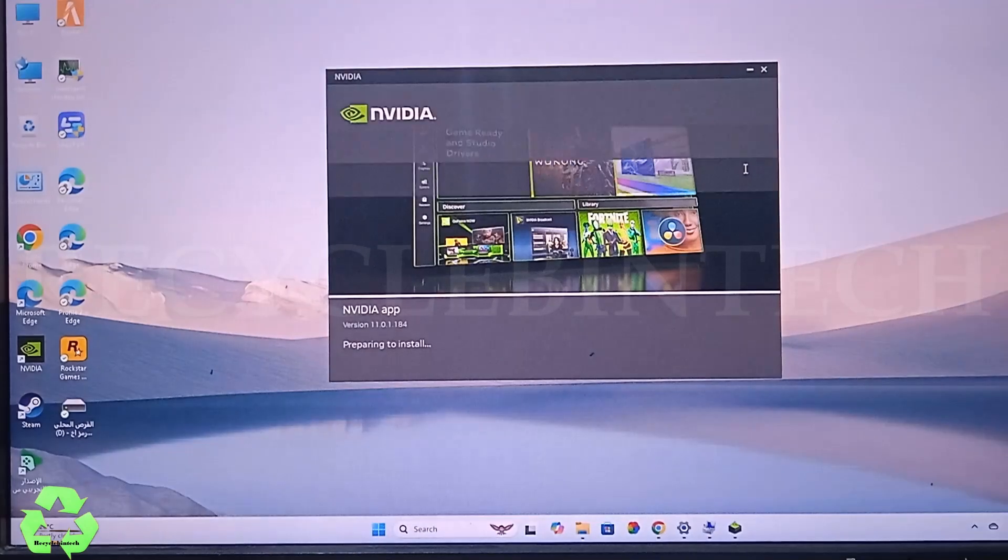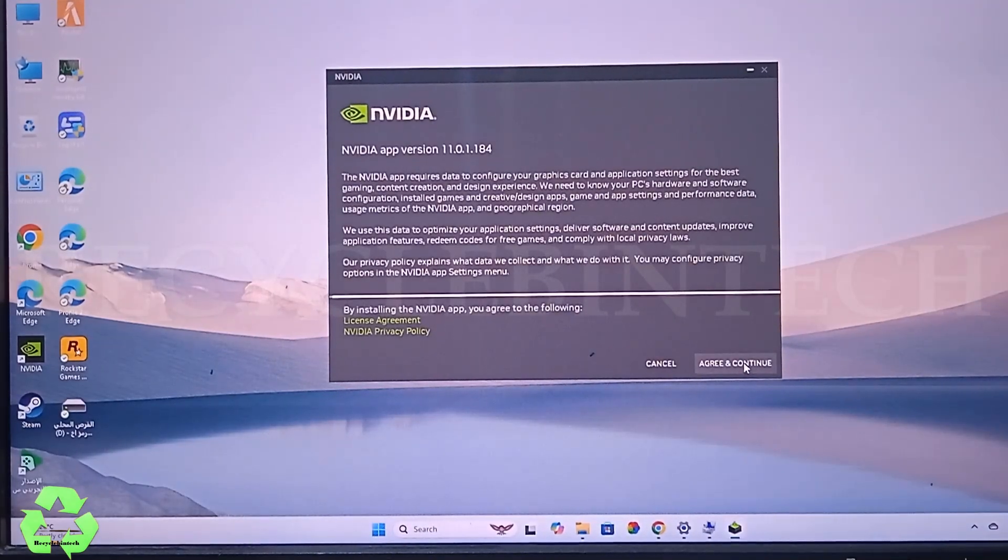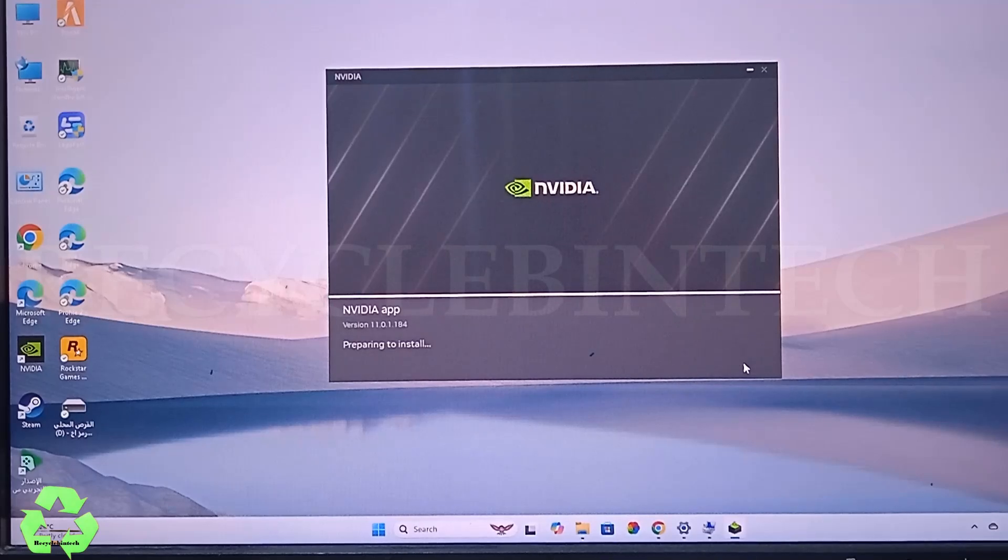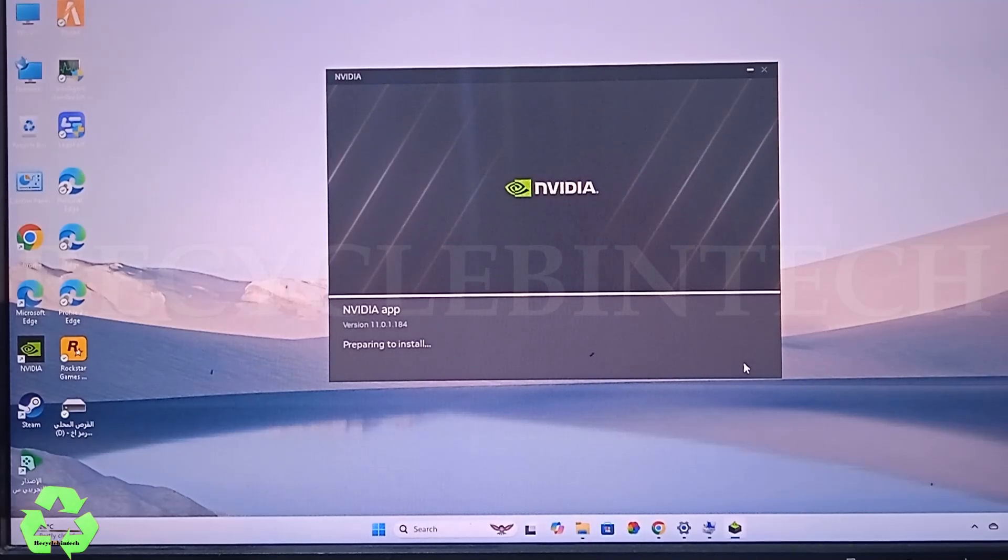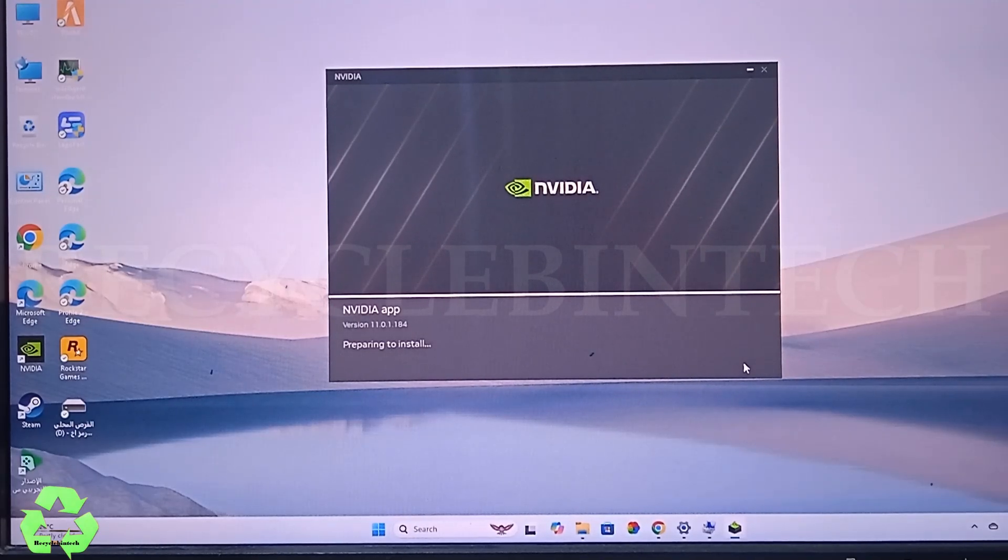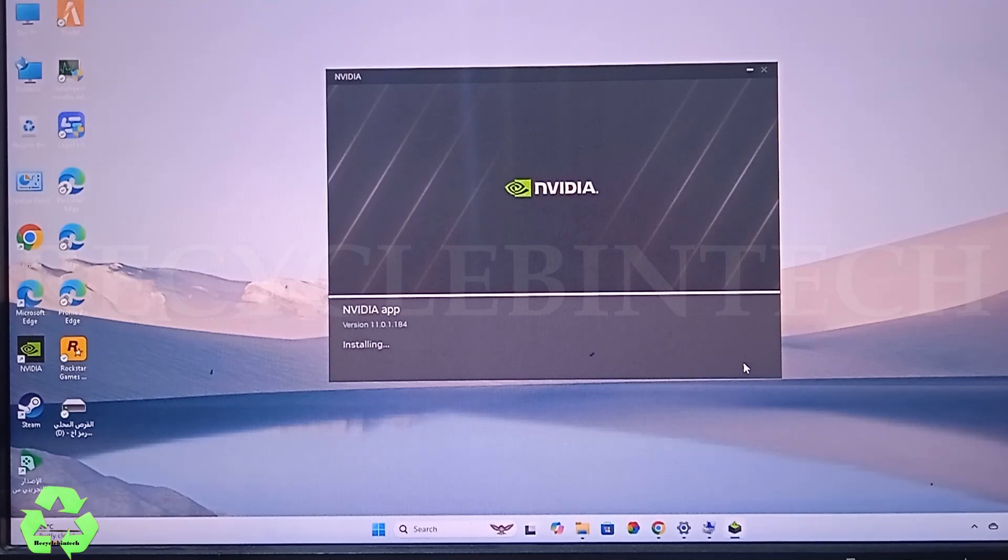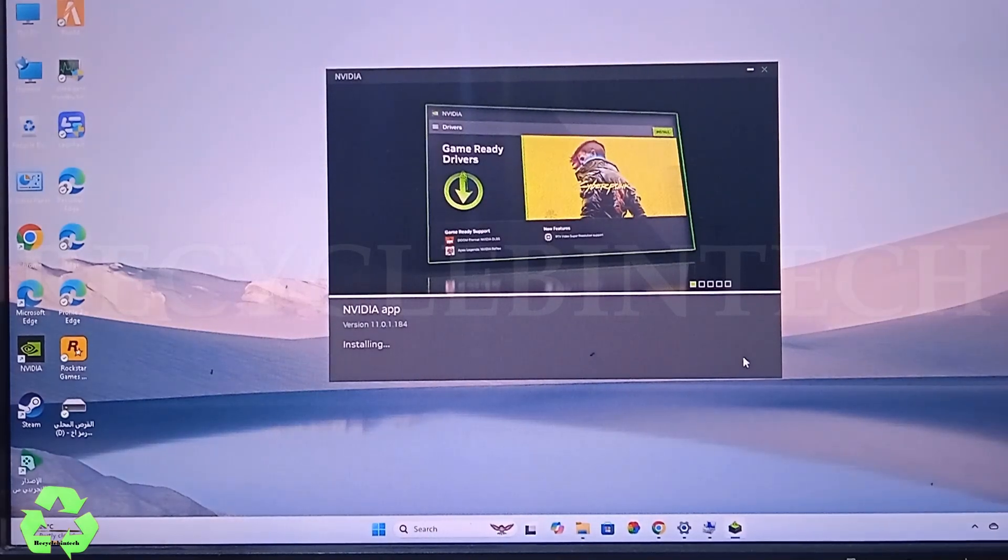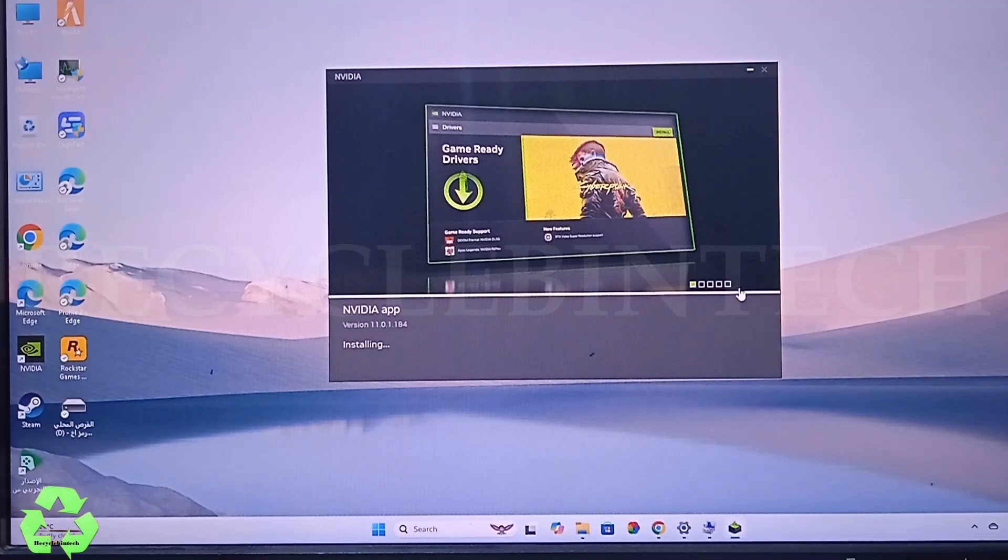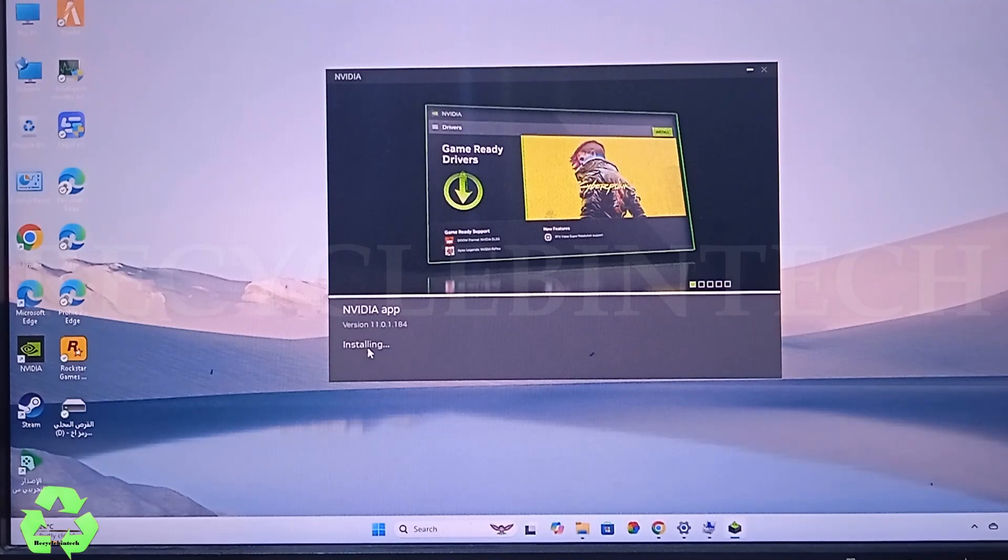Now press Agree and Continue. After installing this application, best and better to restart your computer.